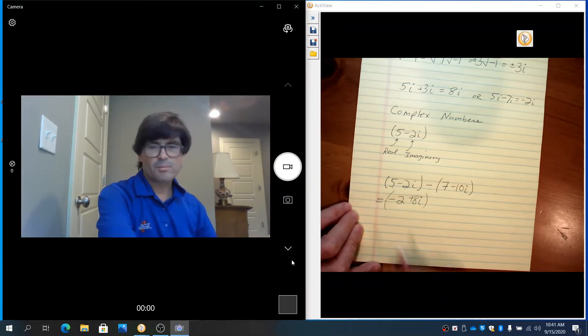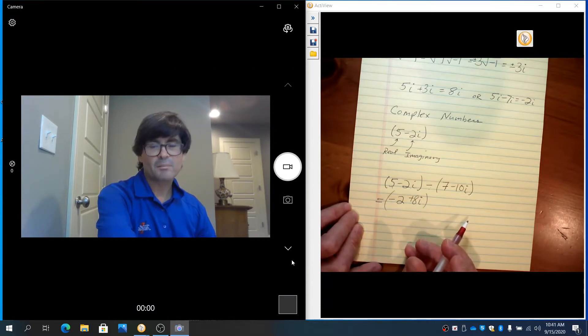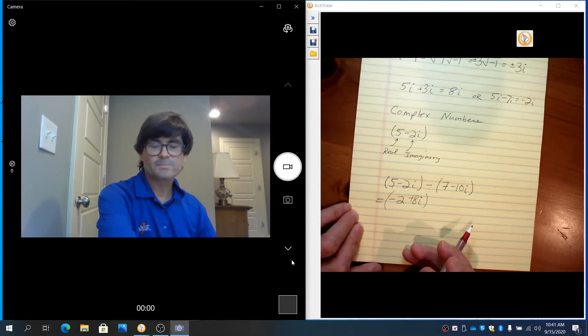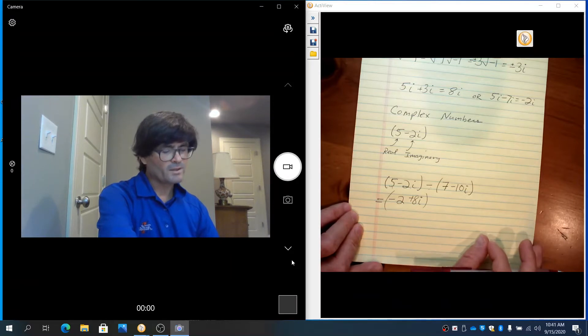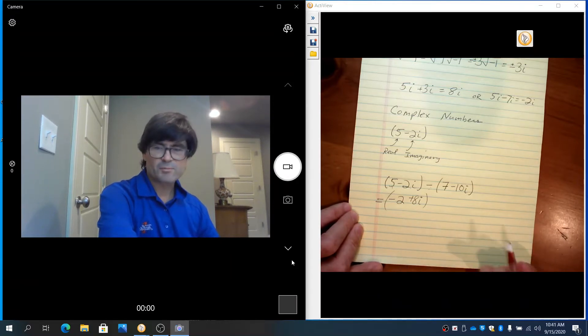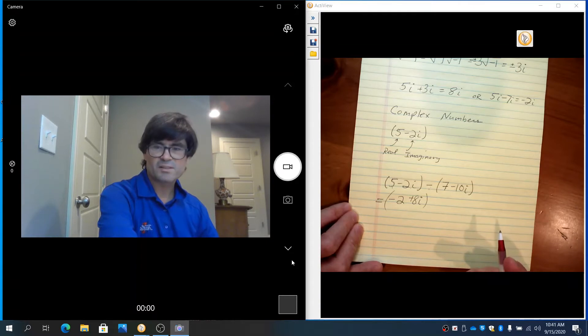Notice I'm putting parentheses around these complex numbers. That's not required, but oftentimes you'll see them written that way. Addition and subtraction of complex numbers is very simple.